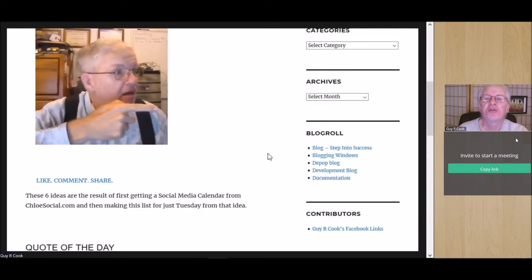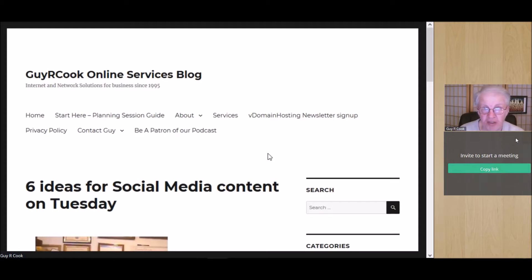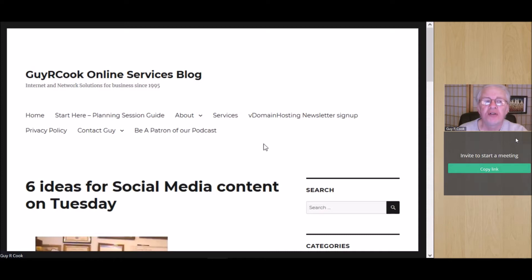At the same time that we're thanking the patrons, we've got to remind you that there are other episodes — several hundred of them, in fact — that you've got links for on Podbean. There's also a link to the credits for the Guy R. Cook Report. On that note, I'm going to say see you tomorrow. It's a wrap.